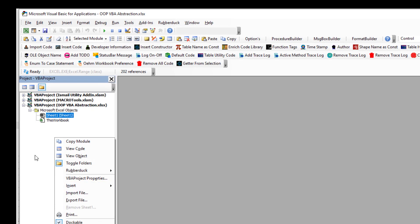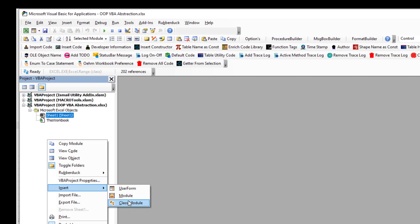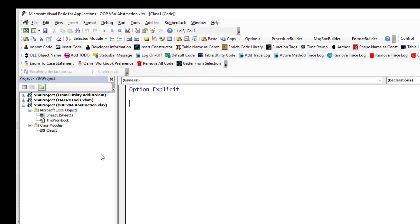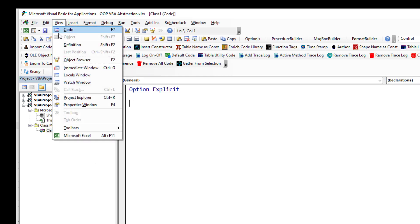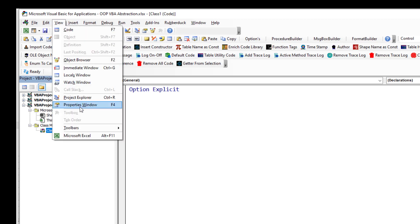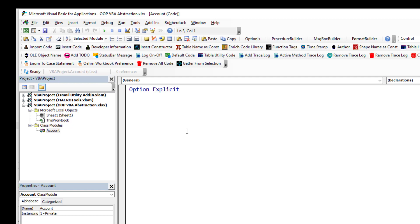So let's say I have a class module. You can insert this class module by right-clicking and then selecting 'Class Module', or you can go into Insert and then Class Module. Then I can change the name in the Property window — let's call it 'Account', as in a bank account.